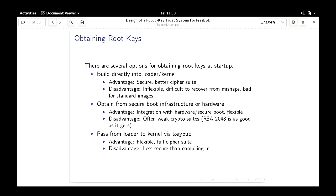A third option is passing keys from the loader to the kernel via the keybuff mechanism — an interface added to support Geli, specifically designed to be extensible. As designed now it can support up to RSA 4096. This third option is probably best for standard builds because people can use their kernel without modifying it, but they can use their own platform keys.